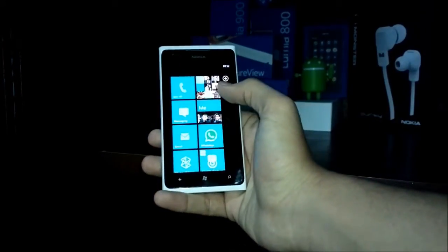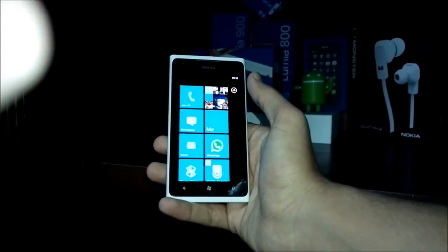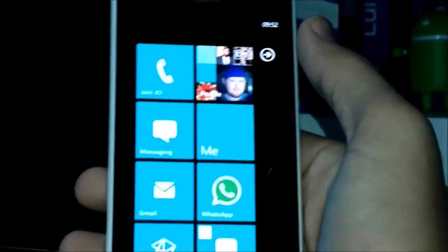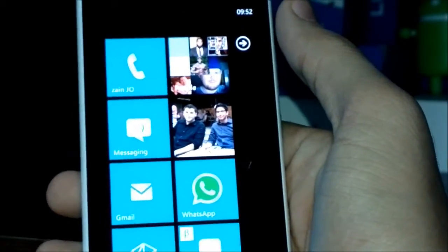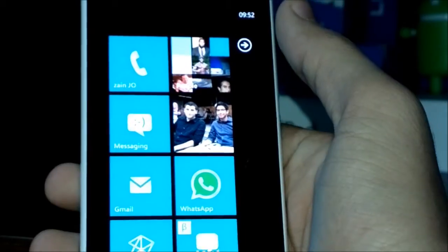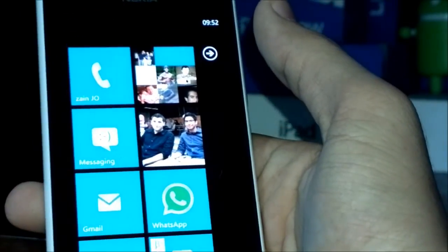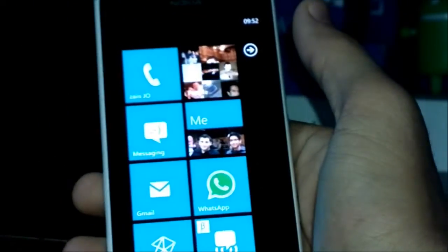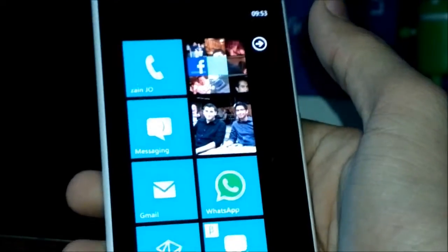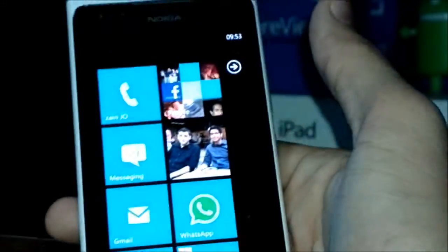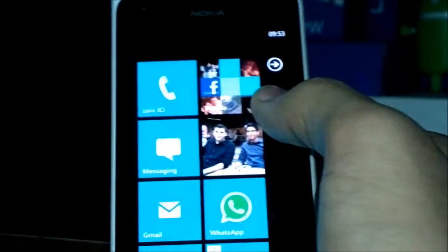Hey guys, this is Ali with my Nokia blog. Today we have a really cool video showing you how to type in Arabic on Windows Phone 7.5 Mango. Basically, Windows Phone does not support Arabic in its Unicode format — it supports it in applications, but not on the browser, email, or the lock screen, and there is no built-in keyboard, which is an issue for some people. That's why Windows Phone was not released in the Middle East and Gulf areas until very recently.